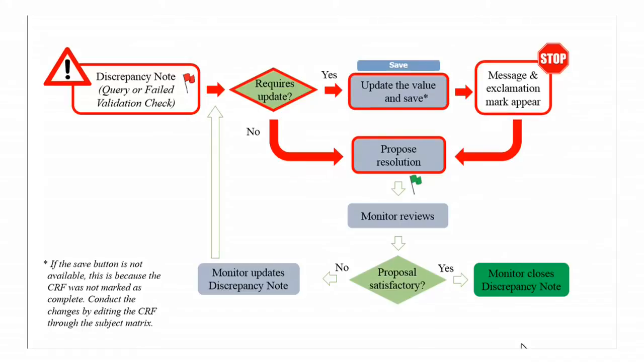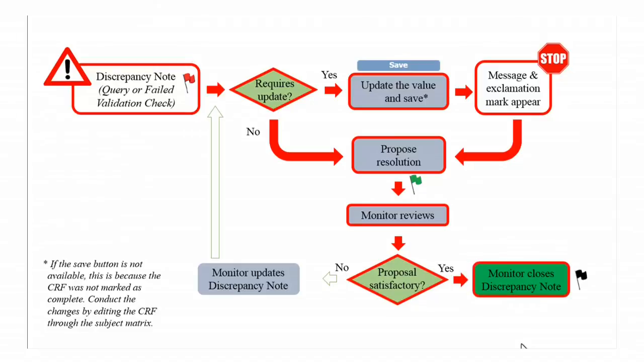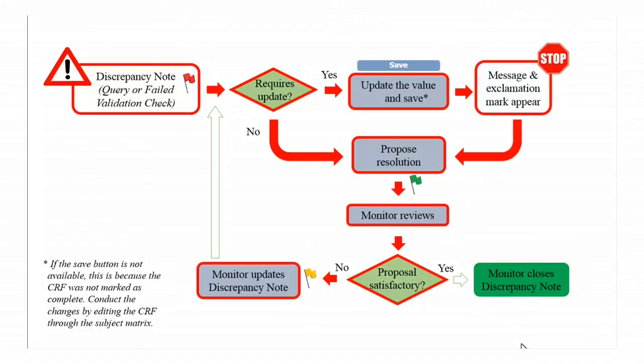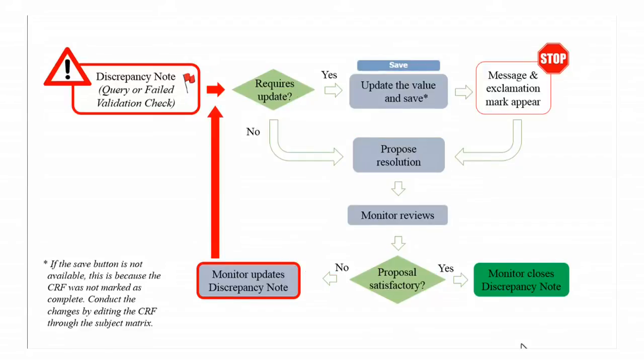Having proposed a resolution, the monitor will review it. If the proposal is satisfactory the monitor will close the note. Otherwise, if the proposal is not satisfactory the monitor will update the note and reassign it to you.